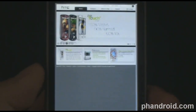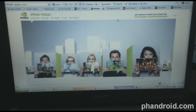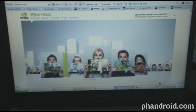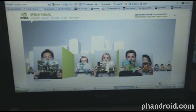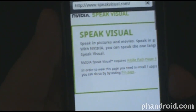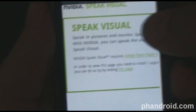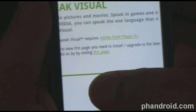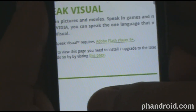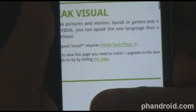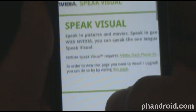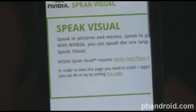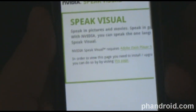Alright, on to the next site. The NVIDIA site, which has some neat little features. The NVIDIA Speak Visual website appears not to work and asks us to download Flash — requires Adobe Flash Player 9 Plus. You can download it by visiting here, which we know we won't be able to do. So right now it looks like we're one for two.